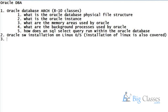After installation, we will understand concepts like what are kernel parameters, and what are the various files that have to be configured in Linux before installing Oracle. We will also get clarity about facts like what is Oracle Home, what is Oracle Base, and what is Oracle Inventory. These are very important from an interview point of view as well as for Oracle database.